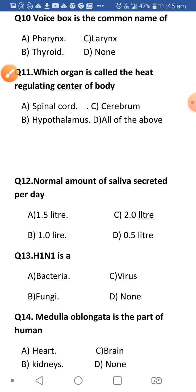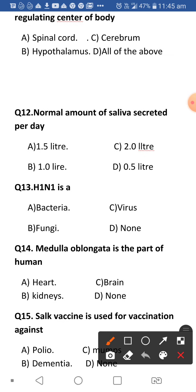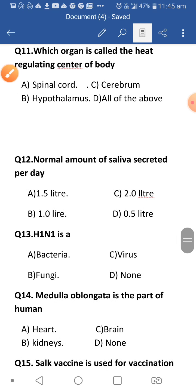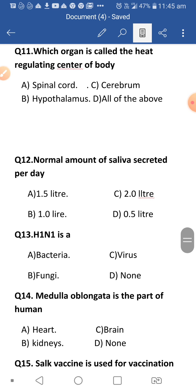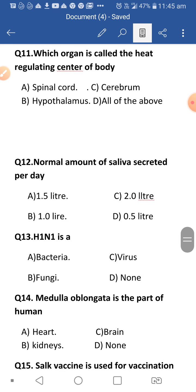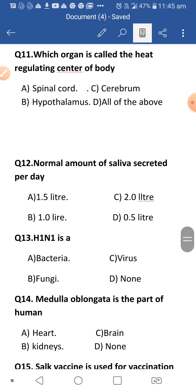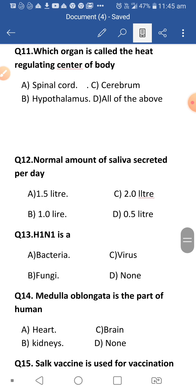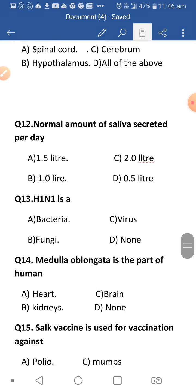Next: Which organ is called the heat-regulating center of our body? The answer is the hypothalamus. The hypothalamus is a part of the brain. All regulating and coordinating centers in the body belong to the brain. The brain and spinal cord control all internal stimuli responses.